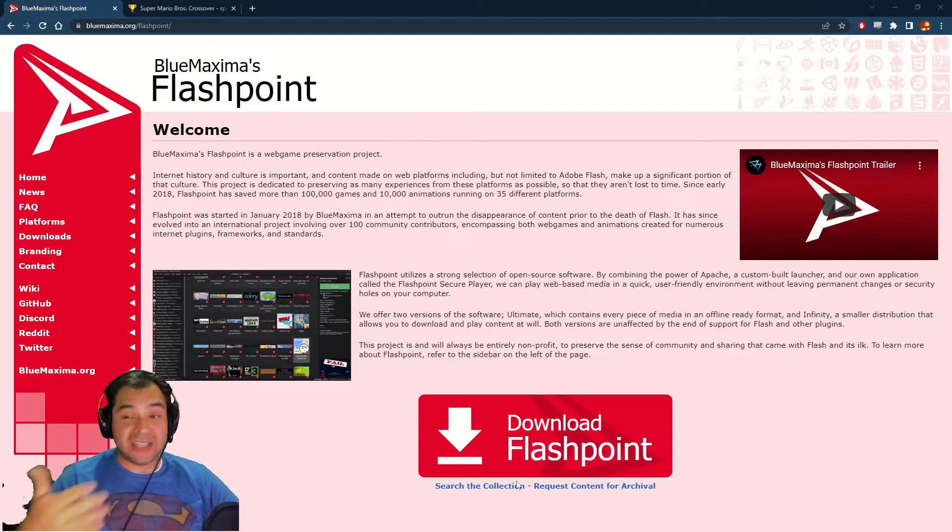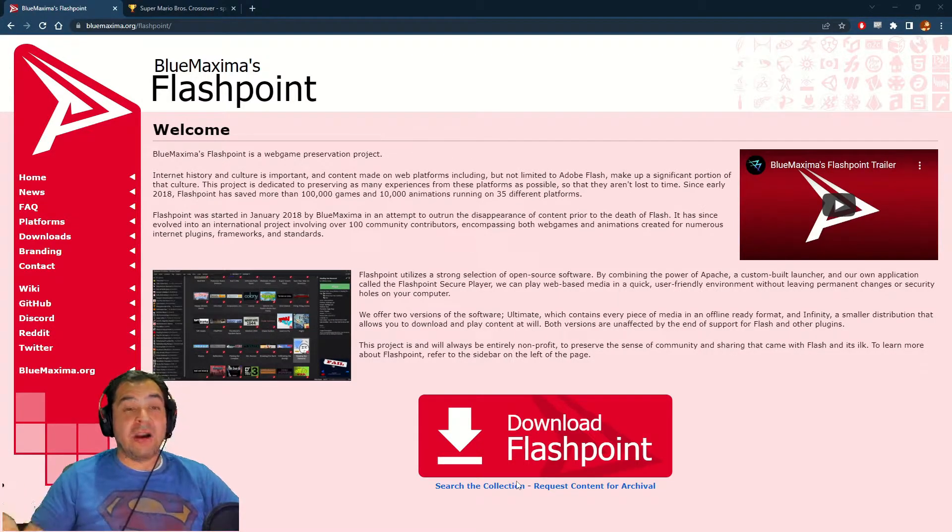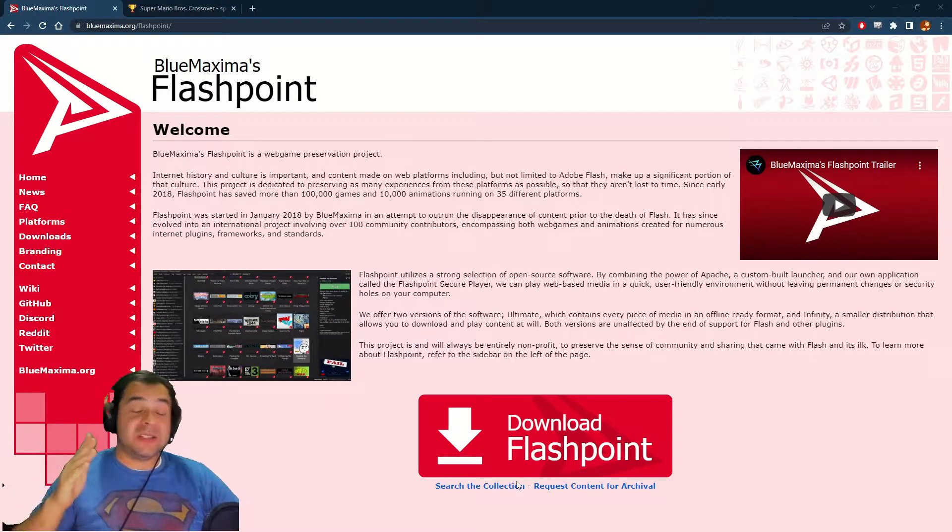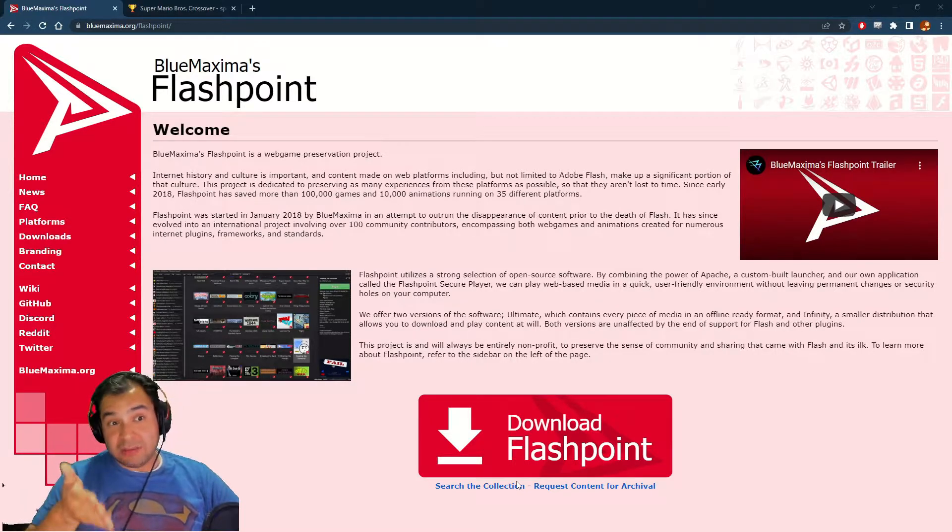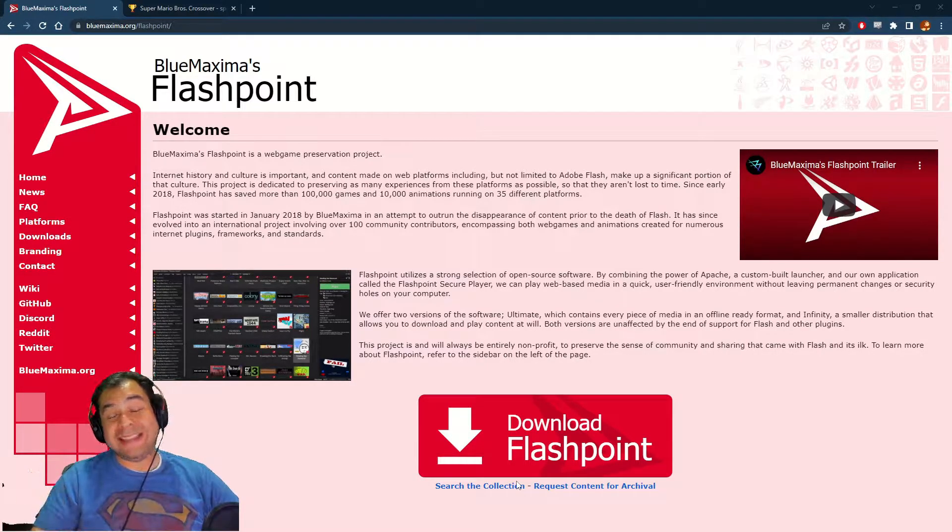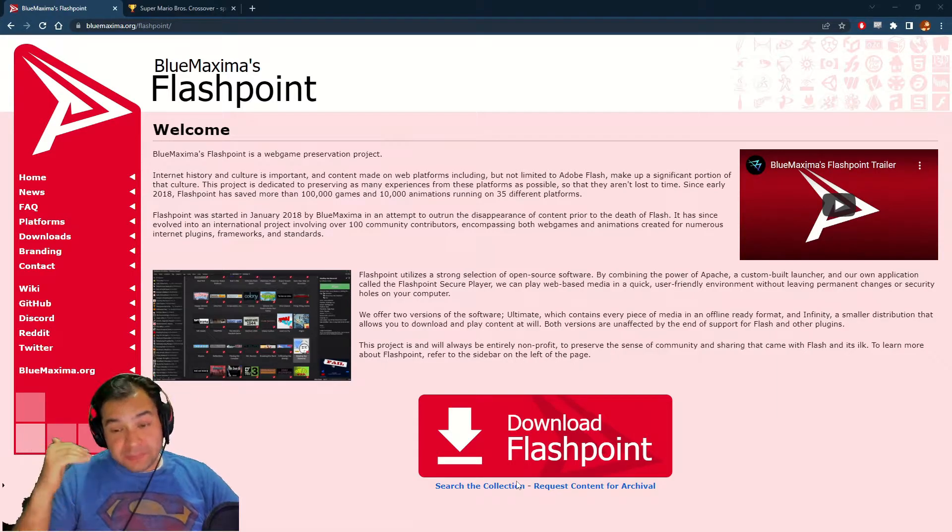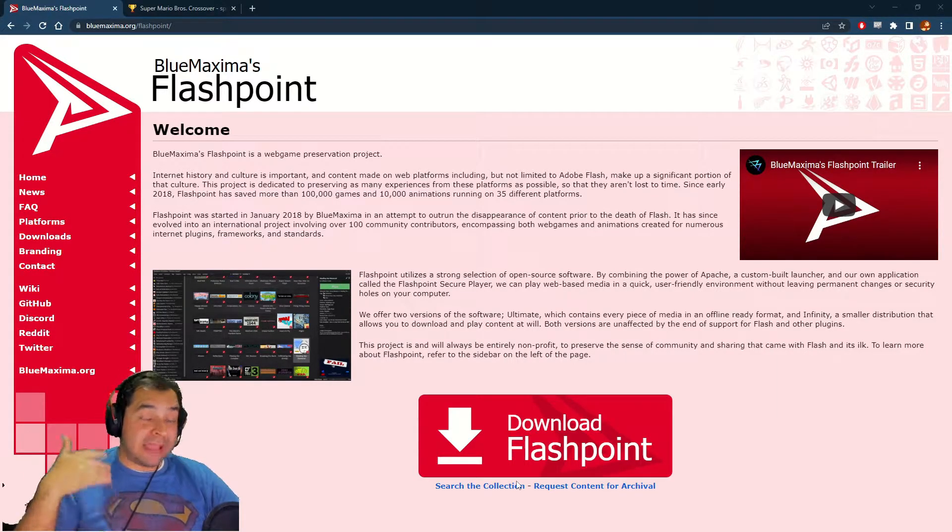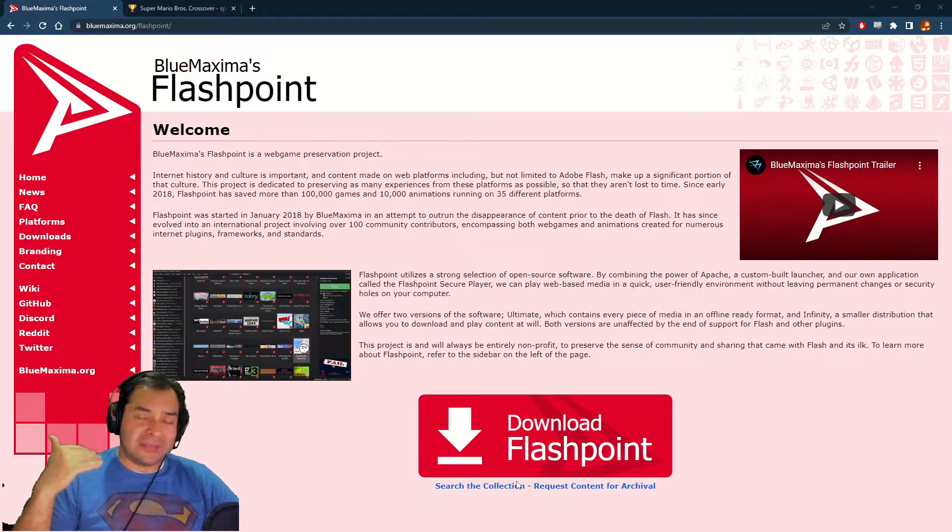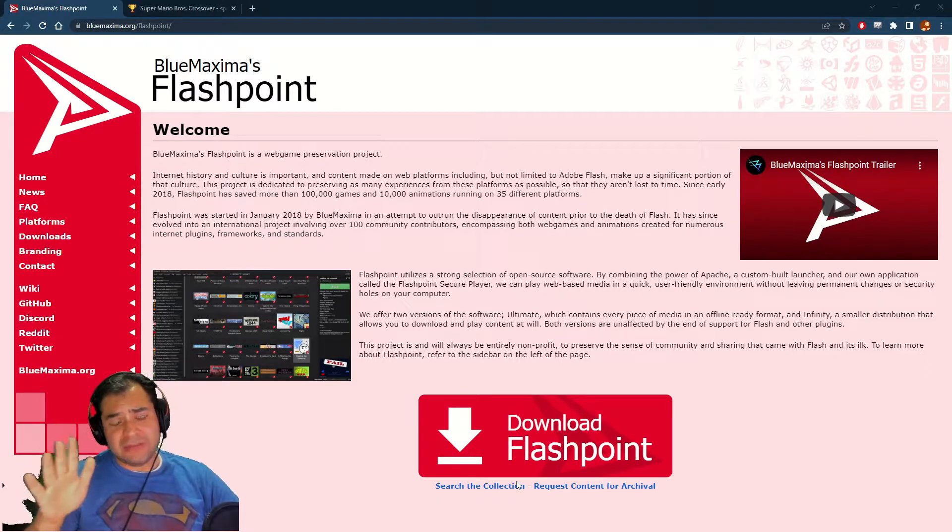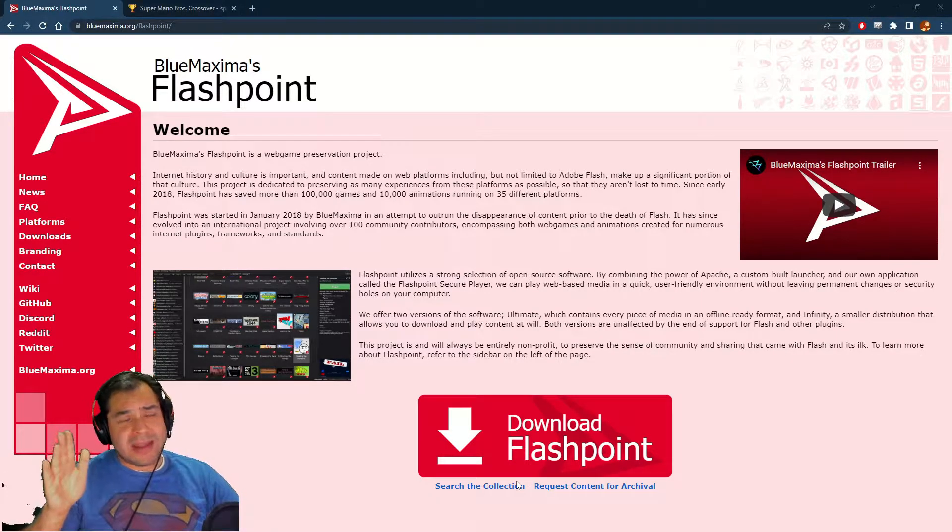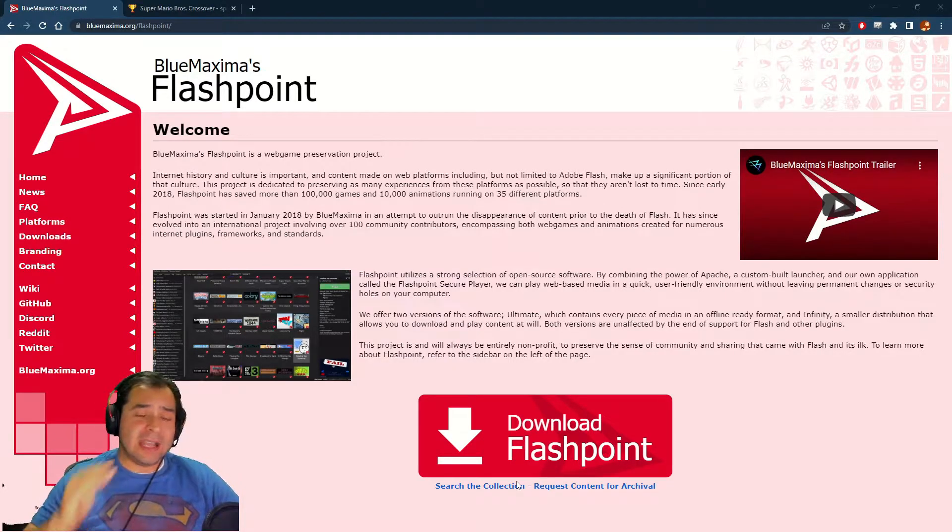However, there exists programs like this one, BlueMaxima's Flashpoint, which basically emulates a Flash environment and lets you play old Flash games. You can even watch old Flash animations, and it's really convenient and really cool. So we're going to talk about how to set that up real easy.